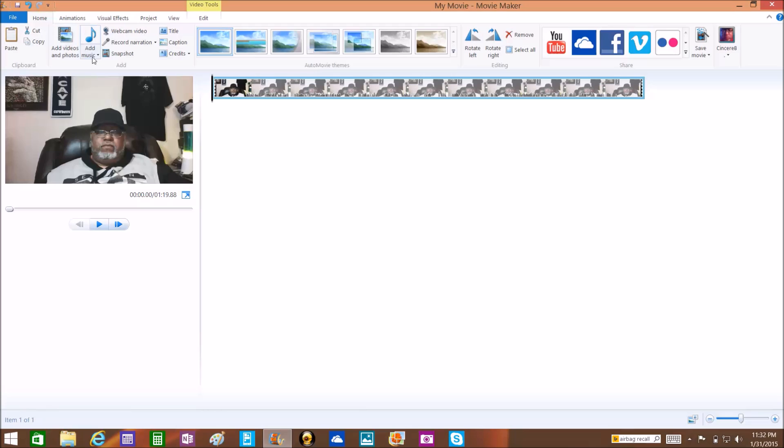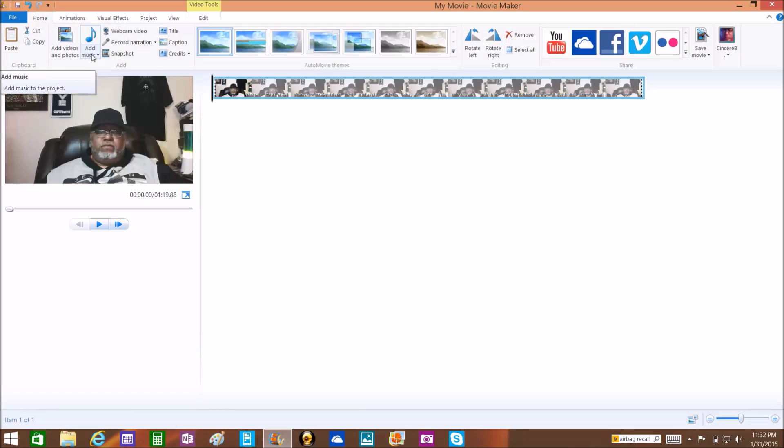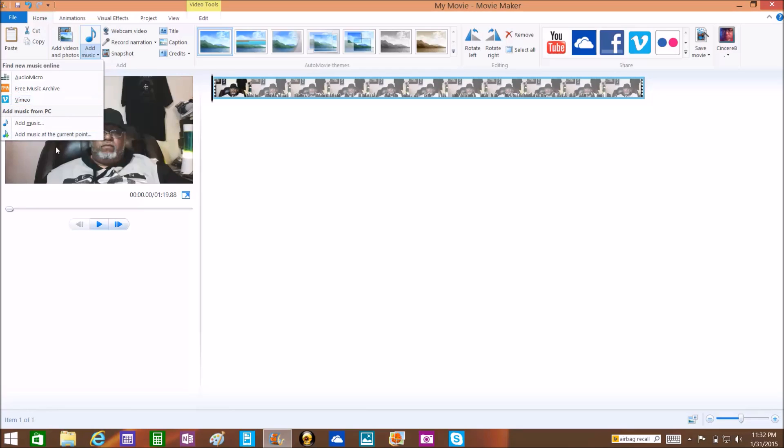To add music, you click on Add Music. Here you got a couple of choices: Audio Micro, Free Music Archive, Vimeo. Add Music is really gonna be going to your own hard drive and you grab something like either you created or some music that you have the rights to use.